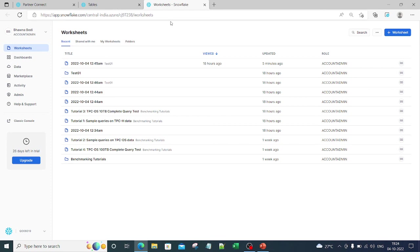Remember that Snowsight has many features — dashboarding, functions, and procedures — which even the Snowflake CLI does not have. It is very useful and you should be working on it. Thank you so much for watching, and do remember to like, share, and subscribe to my channel.